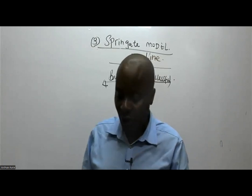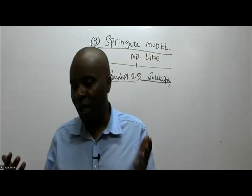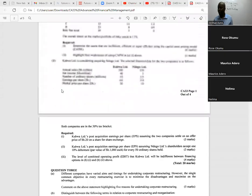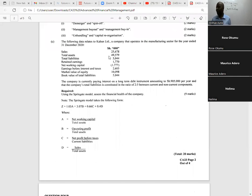In your exams you will be given the formula for these models. So in December 2021, question number three, the following data relates to Command Limited, a company that operates in the manufacturing sector for the year ended 31st December 2020. They have given us the sales, total assets, total liabilities, and retained earnings.